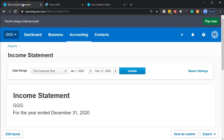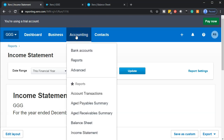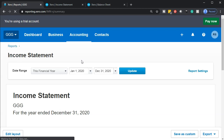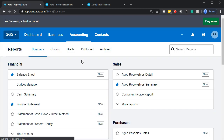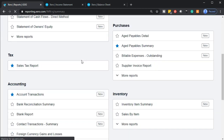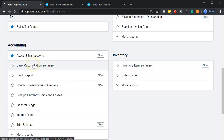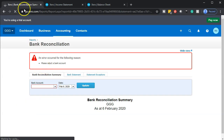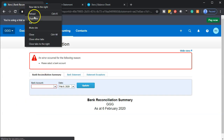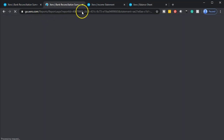We're going to go back to the left and do this again — going to the accounting drop-down, this time to Reports, the second option. We're going to scroll down under the accounting section and look at the bank reconciliation summary. Once it opens up, we'll right-click on that tab and duplicate that report.